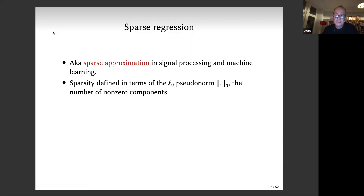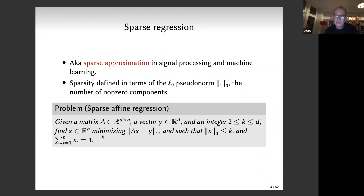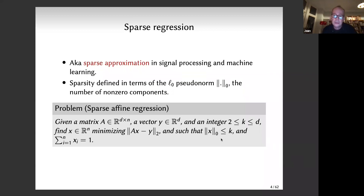The exact problem definition: you're given a matrix A of dimension D times N, where N is much larger than D, a target vector Y, and an integer K. You want to find an approximate solution to AX equals Y with X satisfying sparsity constraints — the number of non-zero components should be bounded. One typical constraint is that the combination is affine: the sum of the components of X equals one.